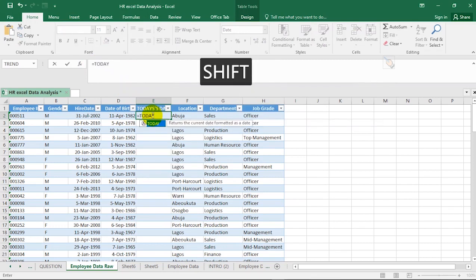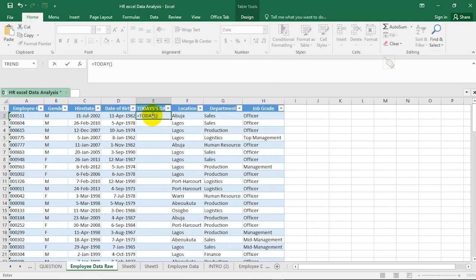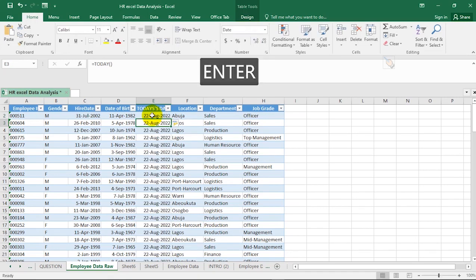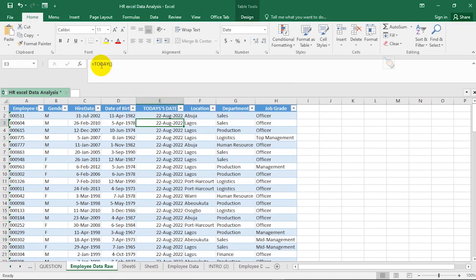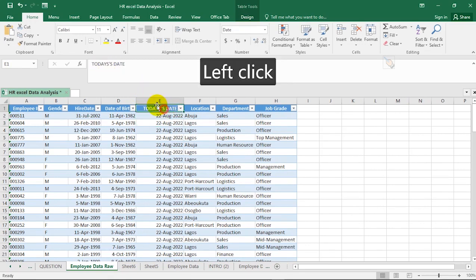We'll use the Excel function =TODAY() to get the current date. One great thing about formatting your data as a table is that it automates everything. In a normal range, hitting Enter would only fill that one row, but because this is formatted as a table, watch the magic — it automatically fills in the TODAY() value for every single row.